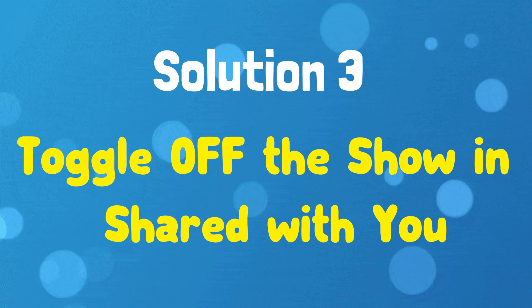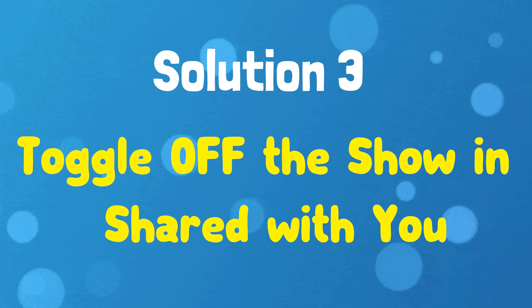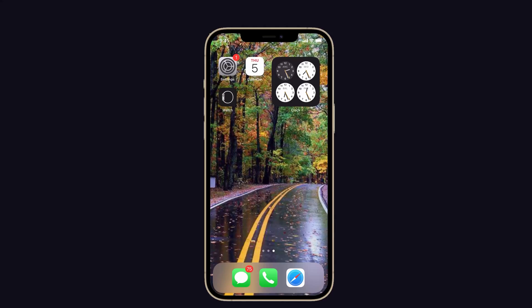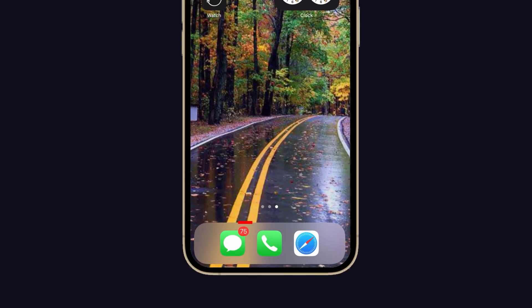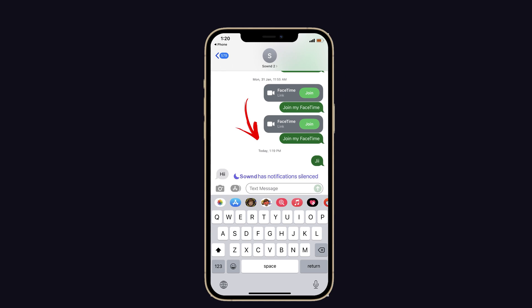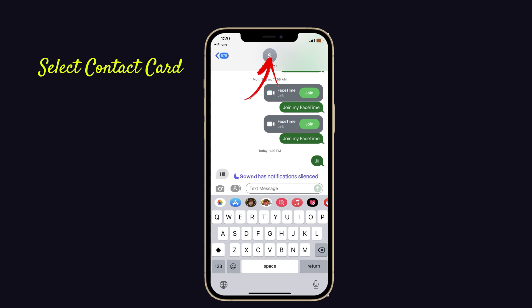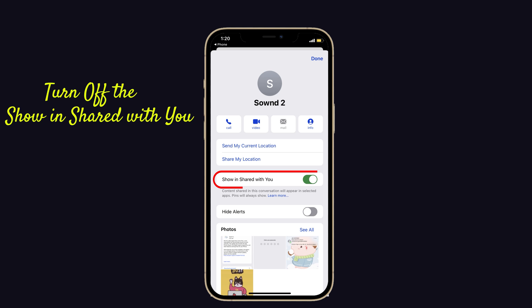Solution number three: toggle off Show in Chat With You. For that, open the Messages app and select the contact that shows the notification silenced. Then select the name of the contact card at the top, then turn off the Show in Chat With You option. That's it.